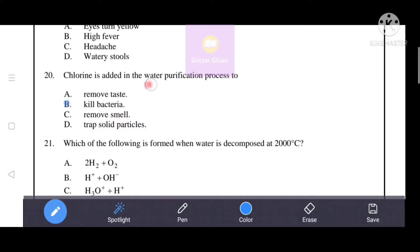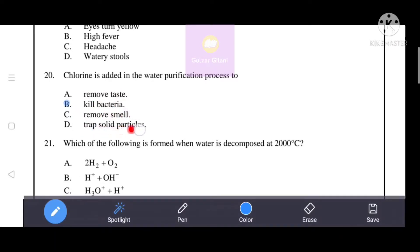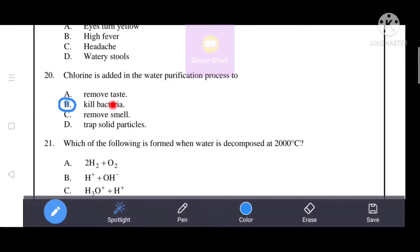In the water purification process, chlorine is added to kill bacteria, remove smell, and trap solid particles. The correct answer is option B — to kill bacteria. Chlorine is added in the water purification process specifically to kill bacteria.